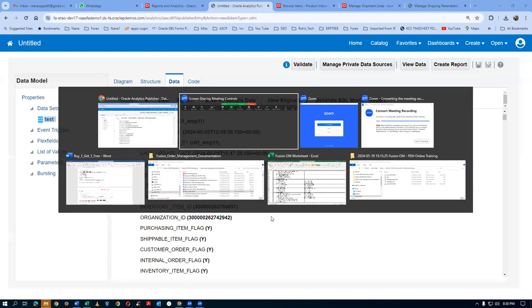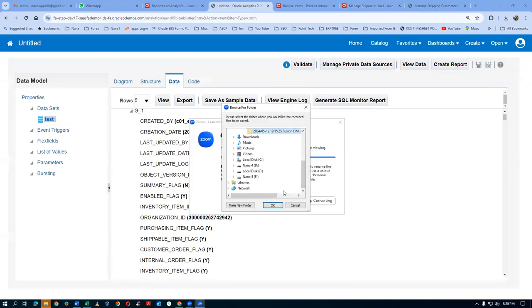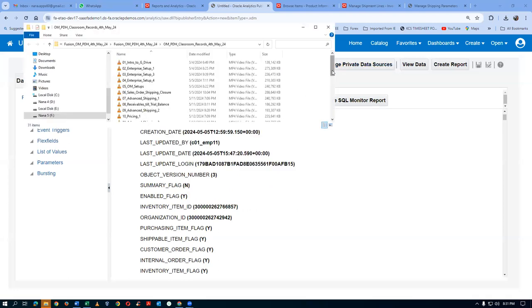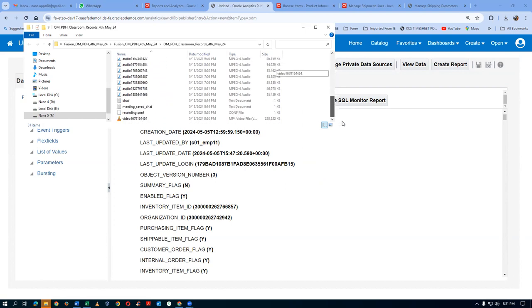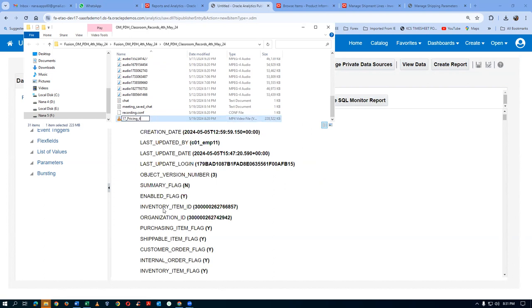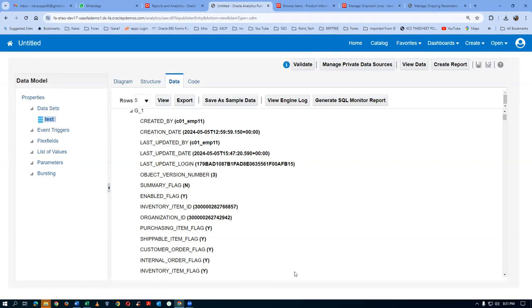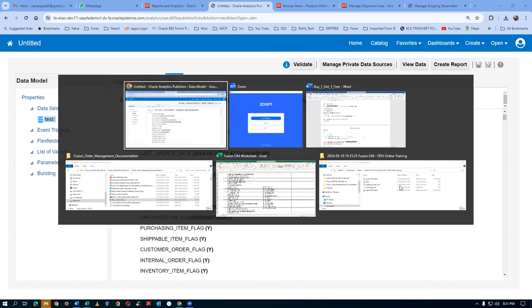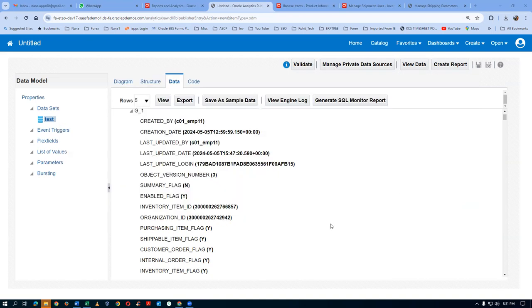Now go there. First of all, we will save this file. Here we have up to 16 now. There is a 17th pricing. Right-click on that — rename it to 17. 19th floor. Close the company.